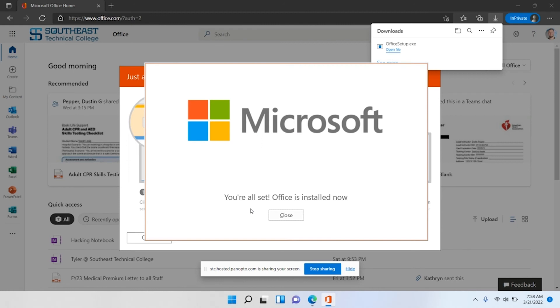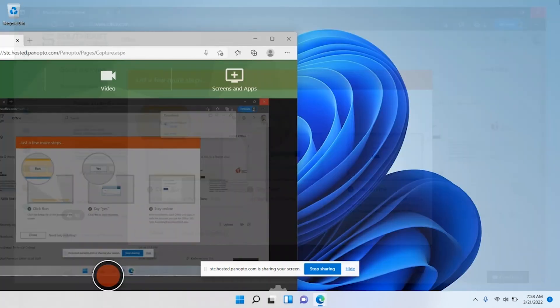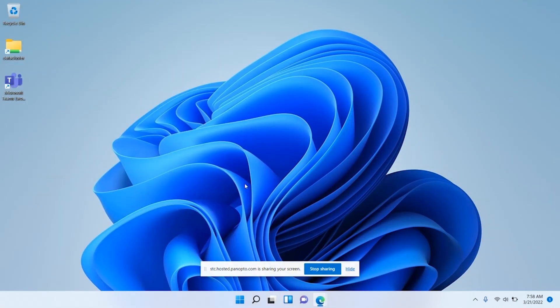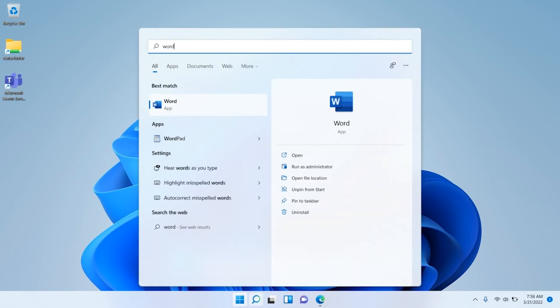I sped the video ahead, so if your Office is still downloading feel free to pause this video and come back when it's done. You should get this prompt: you're all set, Office is installed now. I'm just going to close everything out on here and show you the final step. You can open any of the Office products.